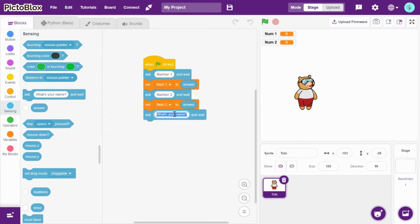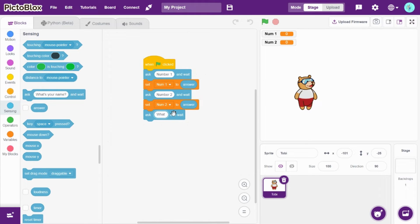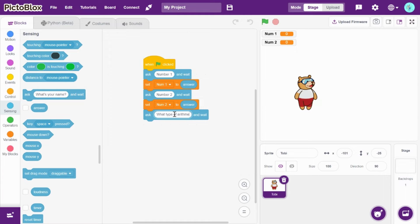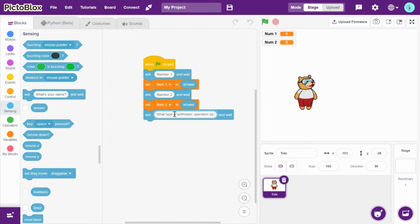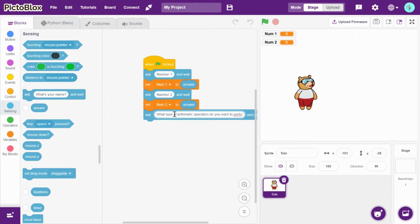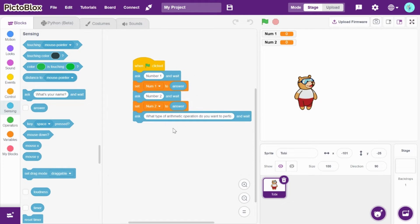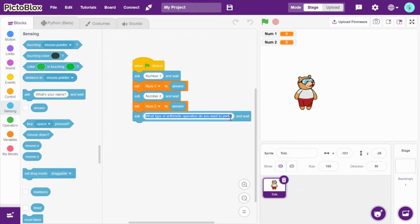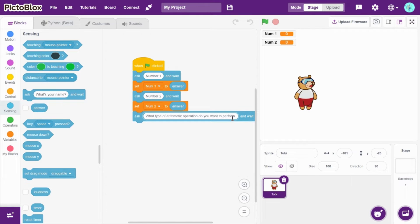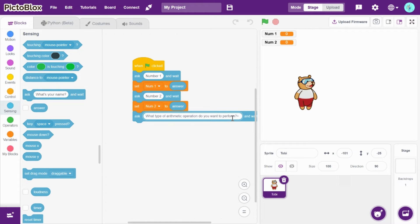and now type here 'what type of arithmetic operation do you want to perform?' So there are addition, multiplication, minus, and division.